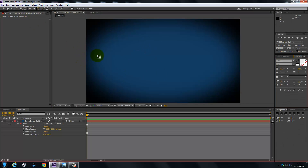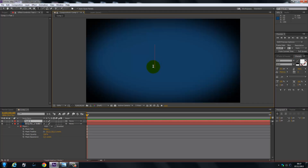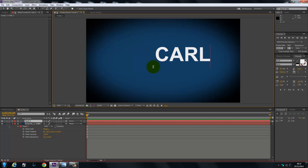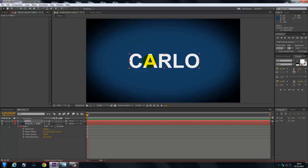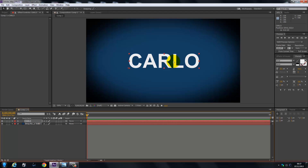Once that's done, we're going to get our text tool and type in whatever we want. I'll just type in my name. Then we're going to put it into position — about there should be fine. That's good.